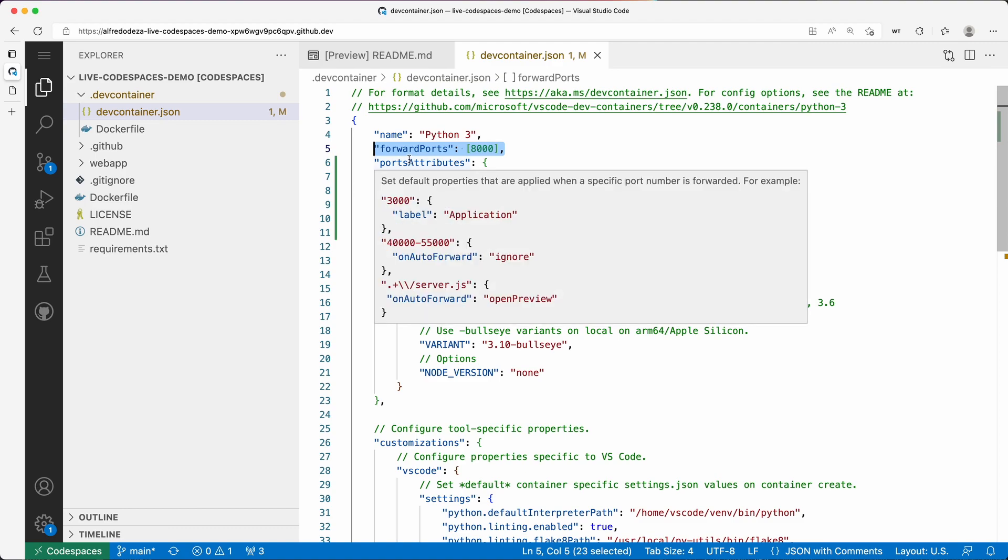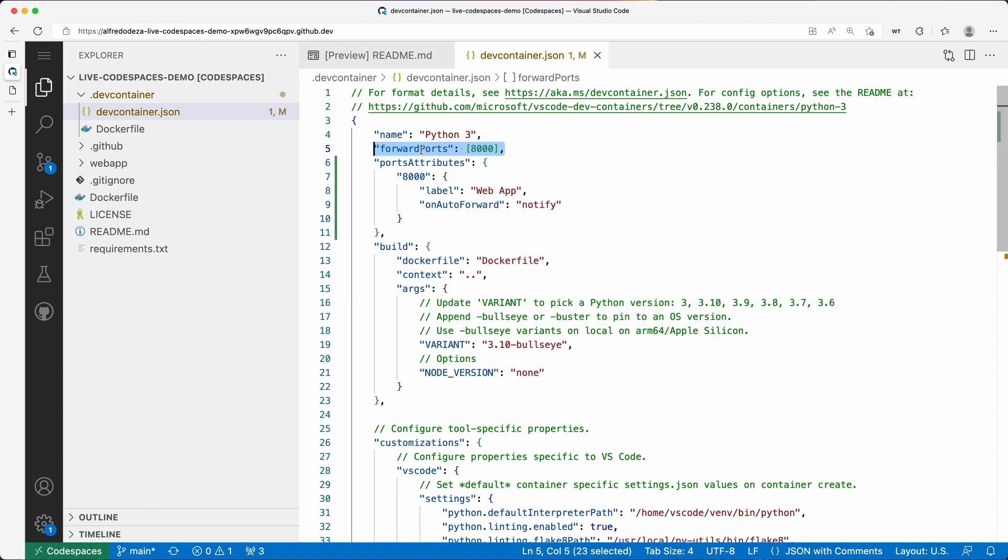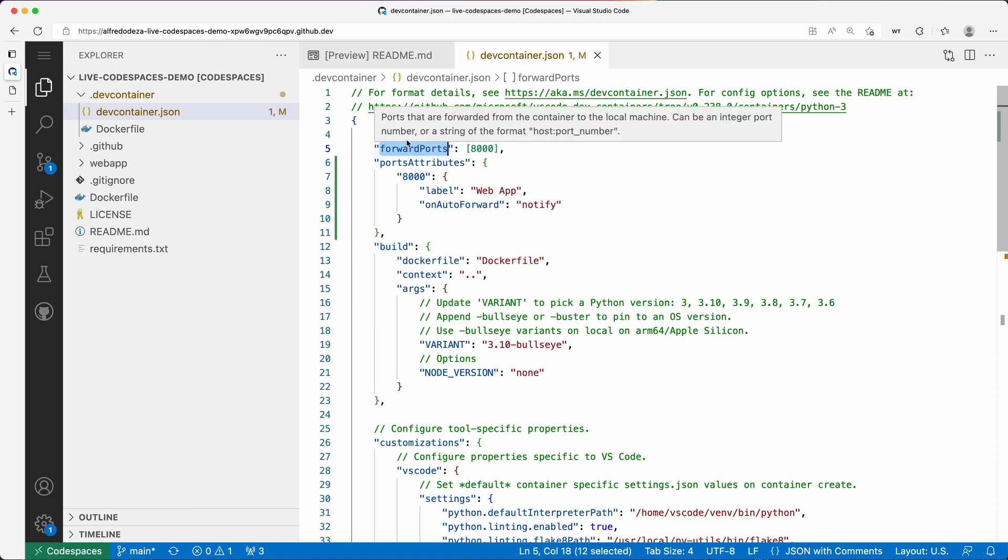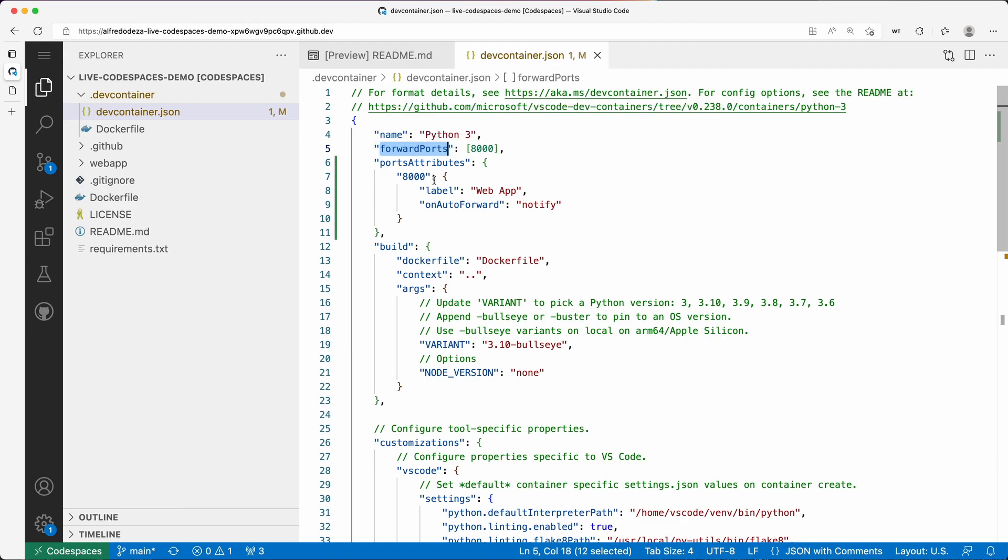Ports that are forwarded from the container to the local machine. You can add as many there. You are not 100% required to do this, however, because those can happen automatically. But if you want to ensure that those ports are always forwarded, then you want to do this.